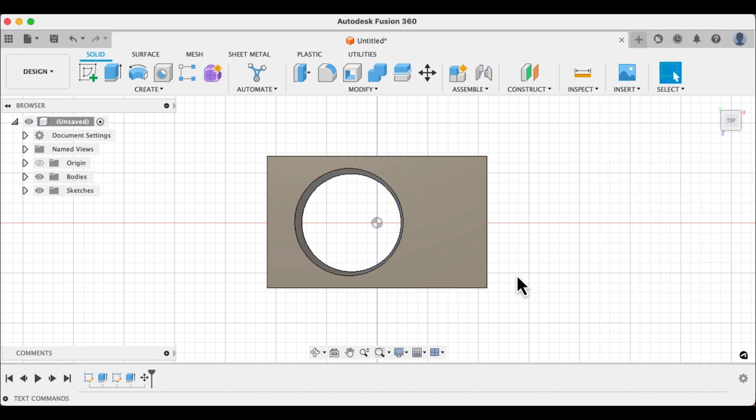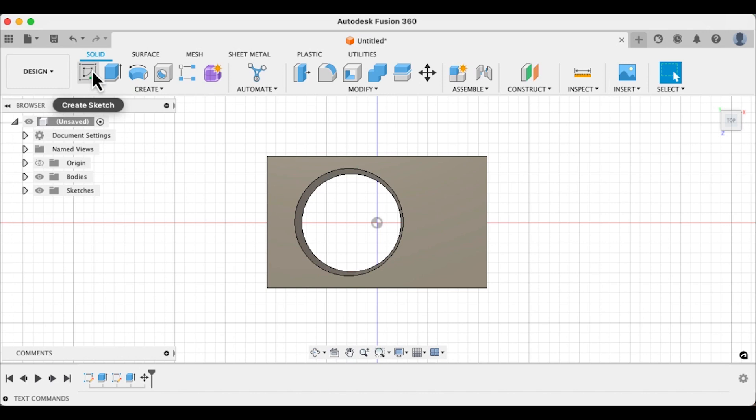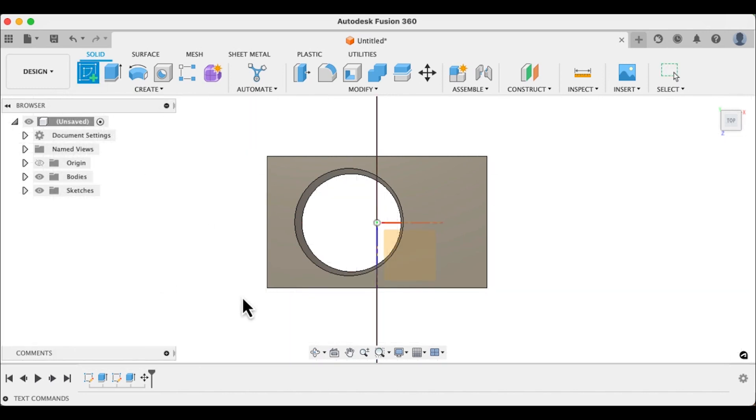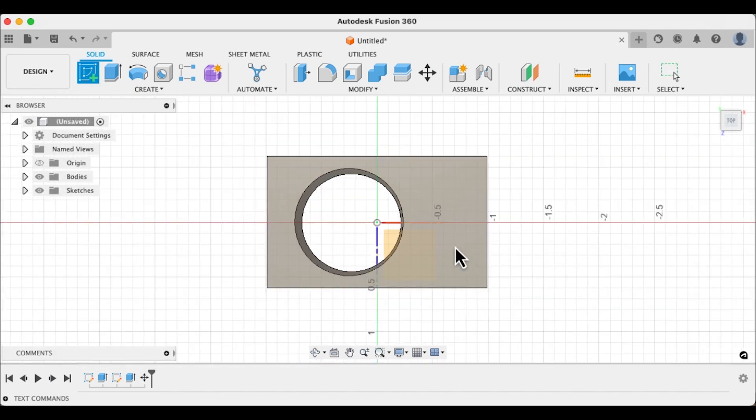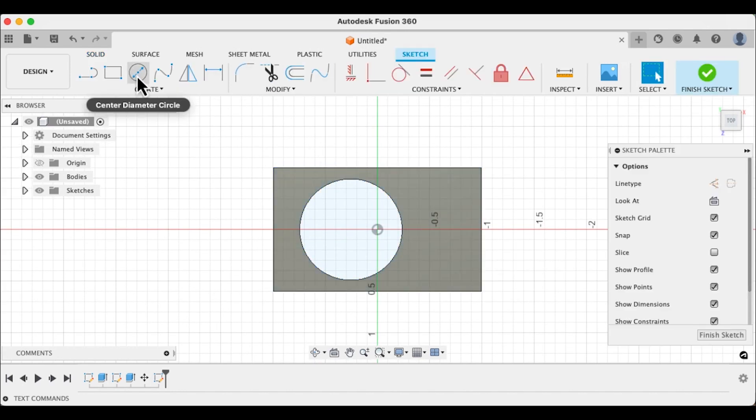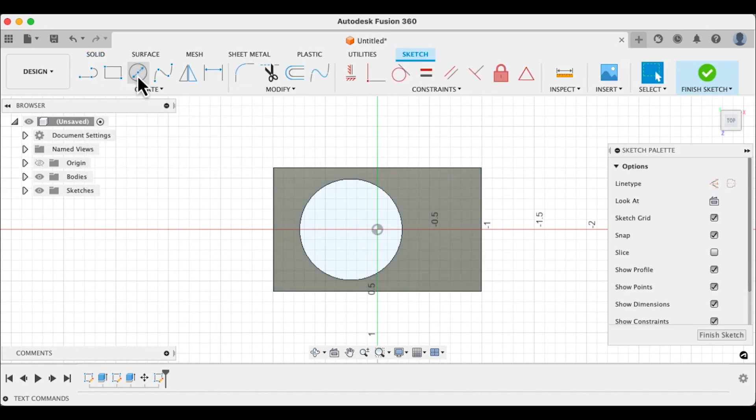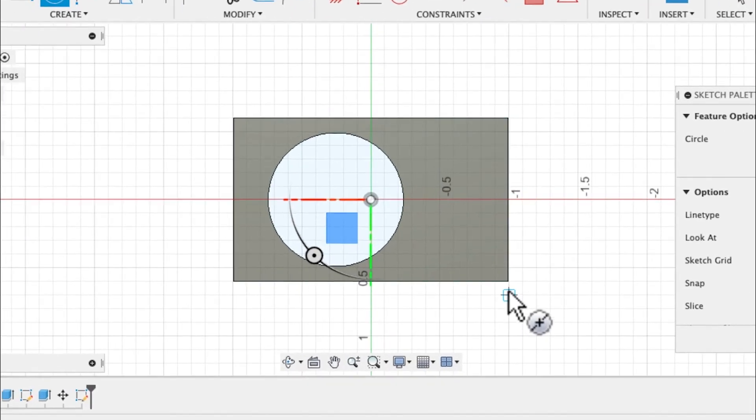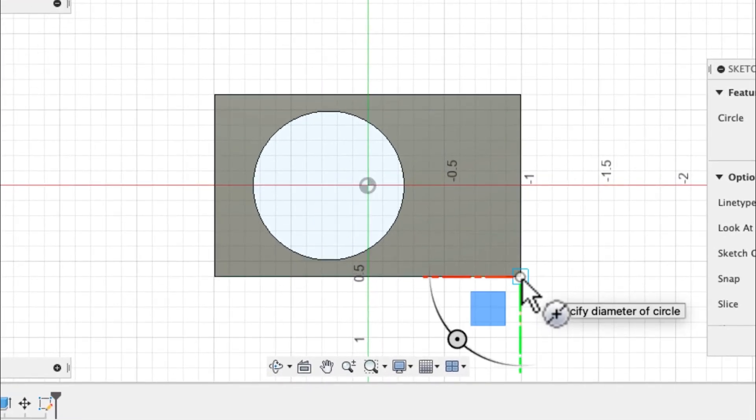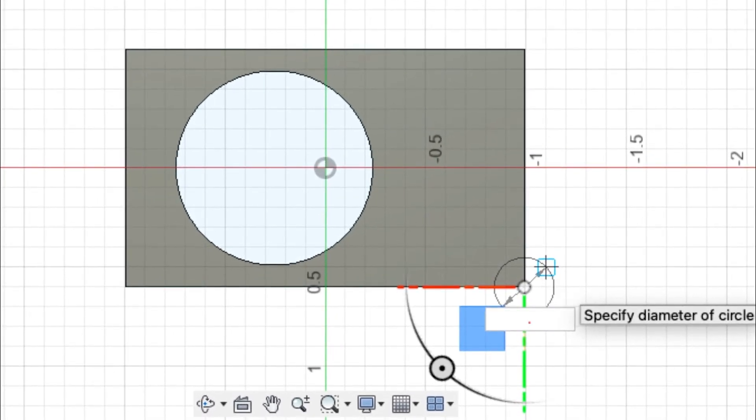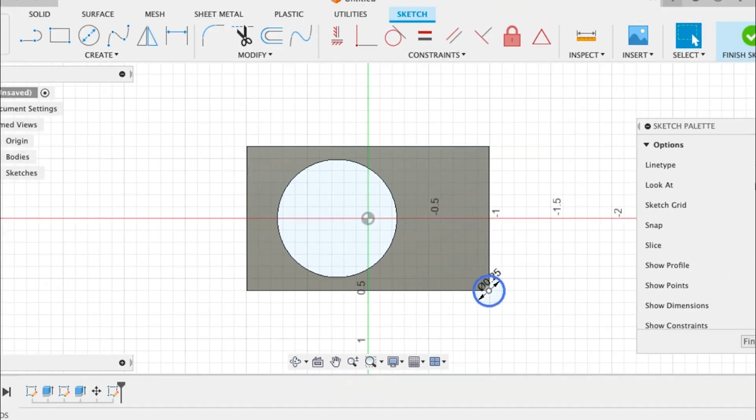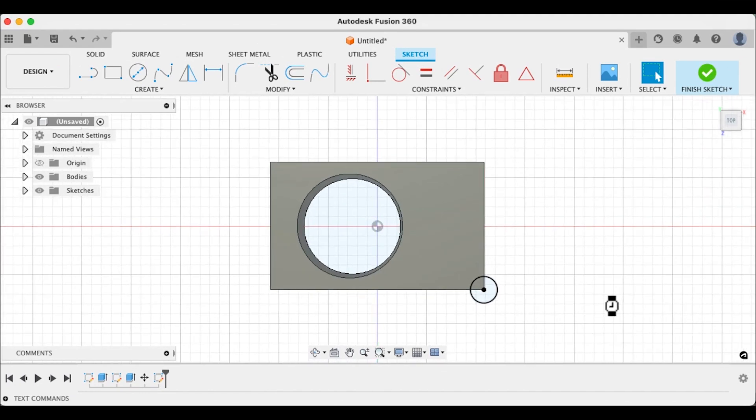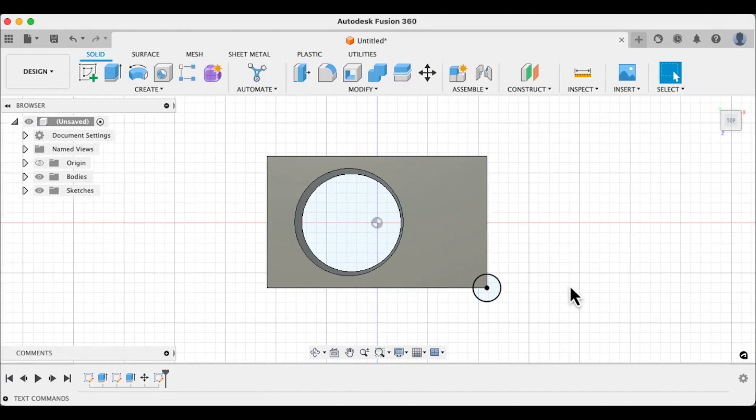All right now let's make a lanyard hole someplace like right here. So we're going to go back up to the create sketch tool. We click on the top of this nook. Back to the circle. Center diameter circle. And we are going to reference it off of this corner here. So we're going to click on that corner and drag it out. We want the lanyard hole to be a quarter of an inch. So point twenty five. Hit enter. Finish sketch.